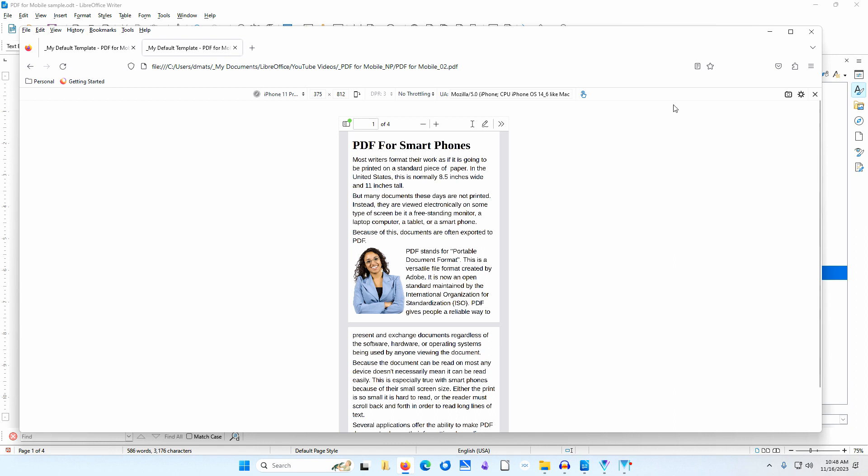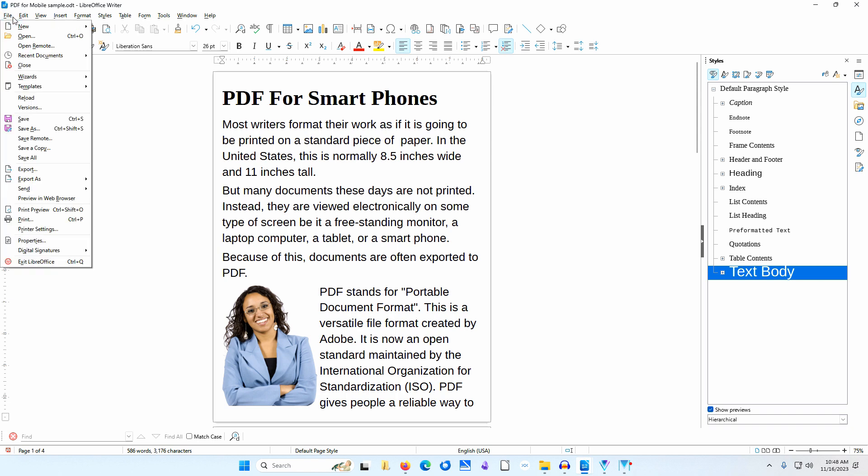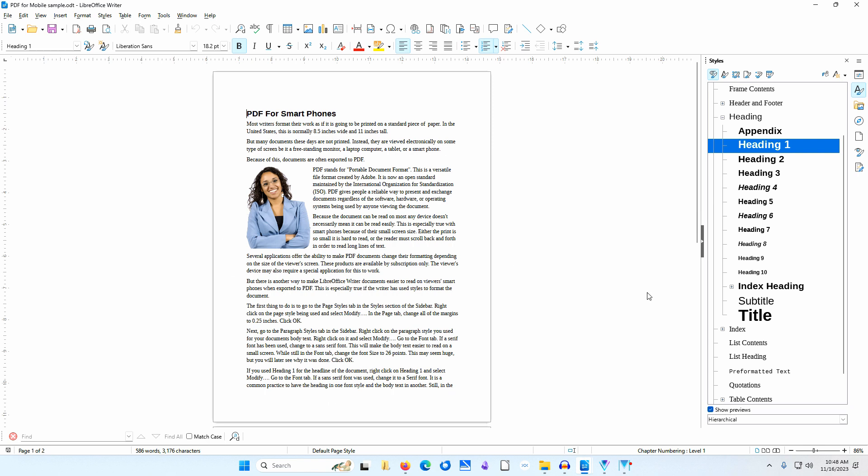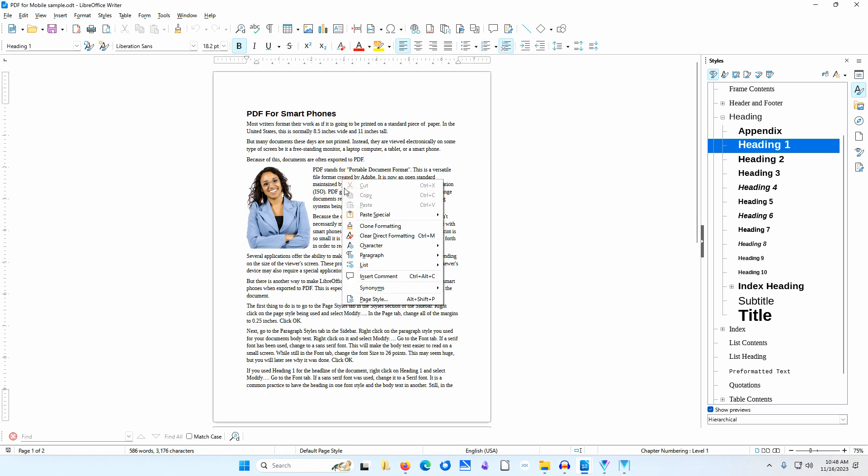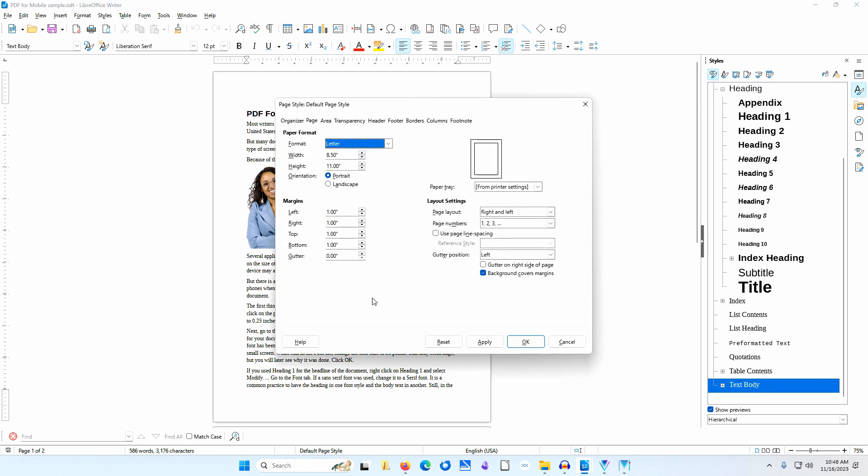Now I'll go back to LibreOffice Writer once more to show you an even quicker way to make the document look better on a small screen without changing the font sizes. I'll go to File, Reload to reopen the original document. I'll right-click on the document and select Page Style. I'll go to the Page tab. Like before, I'll change the margins to 0.25 inches.